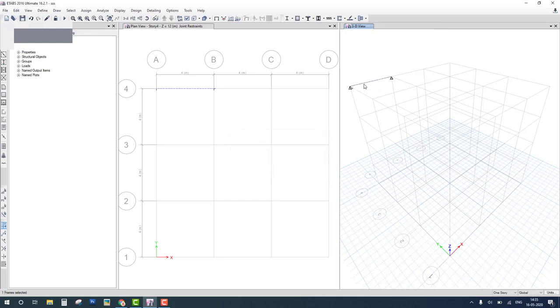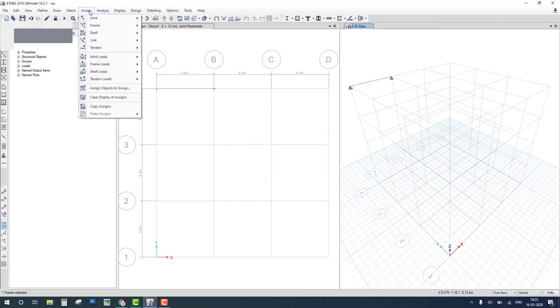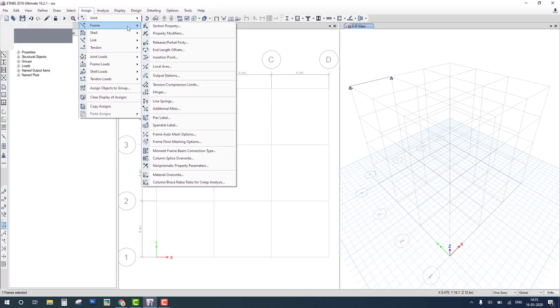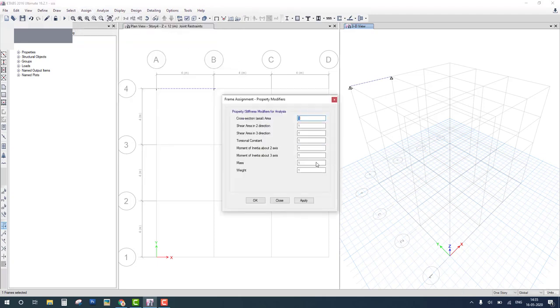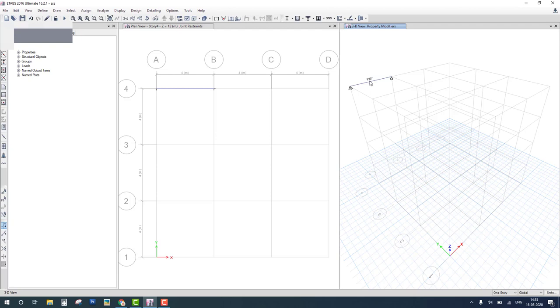Select beam. Go to assign frames and property modifier and assign weight is zero. Convert self-weight to zero and OK. The beam property is modified. Then again run analysis and check the result.